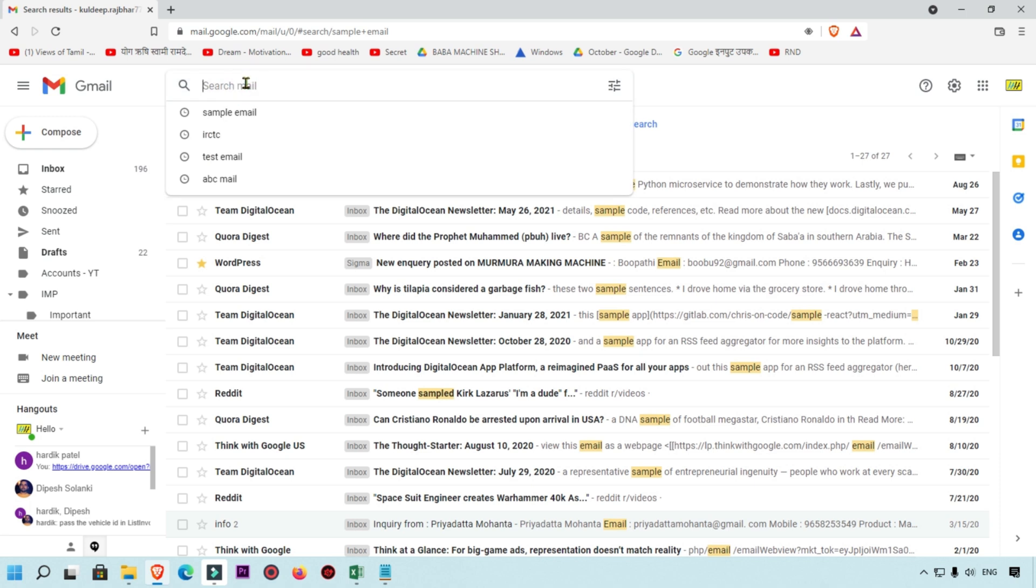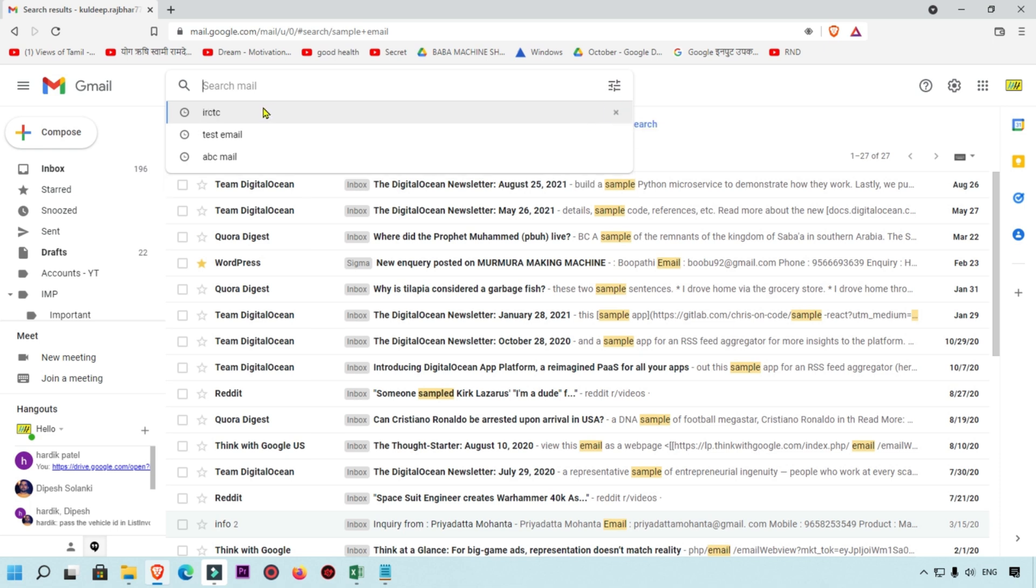First of all, click on this search bar and whenever you hover the mouse on the search history, you will see this X mark in your search history. Simply click on that. Whichever search history you want to remove, simply click on this X mark.